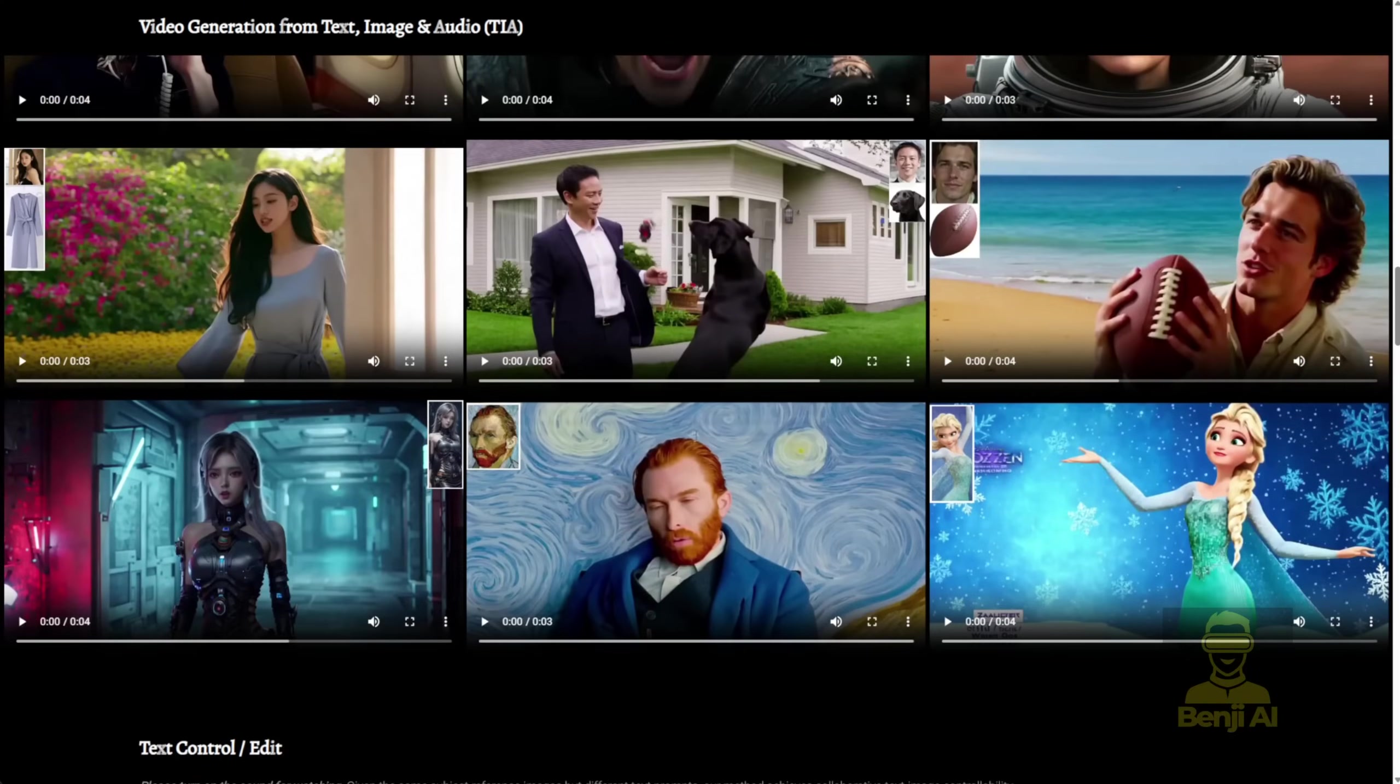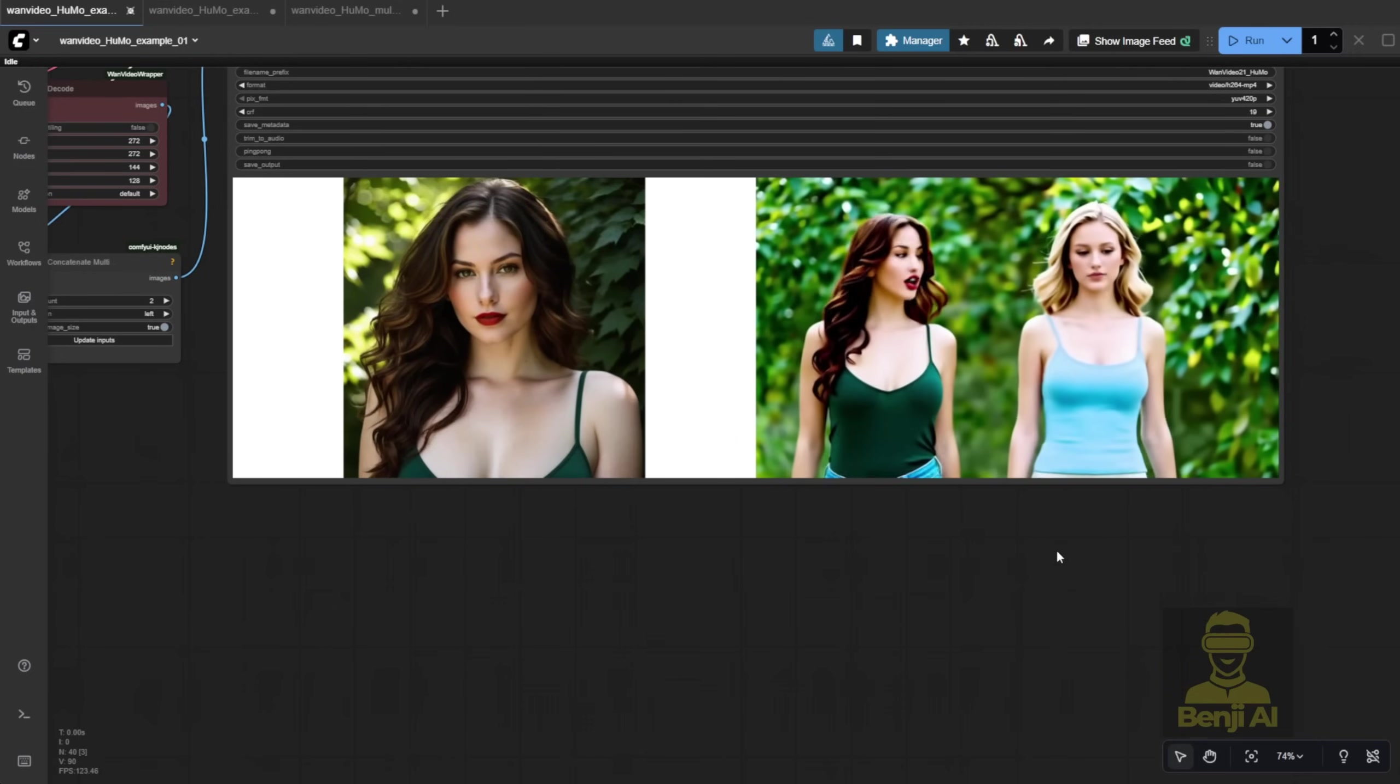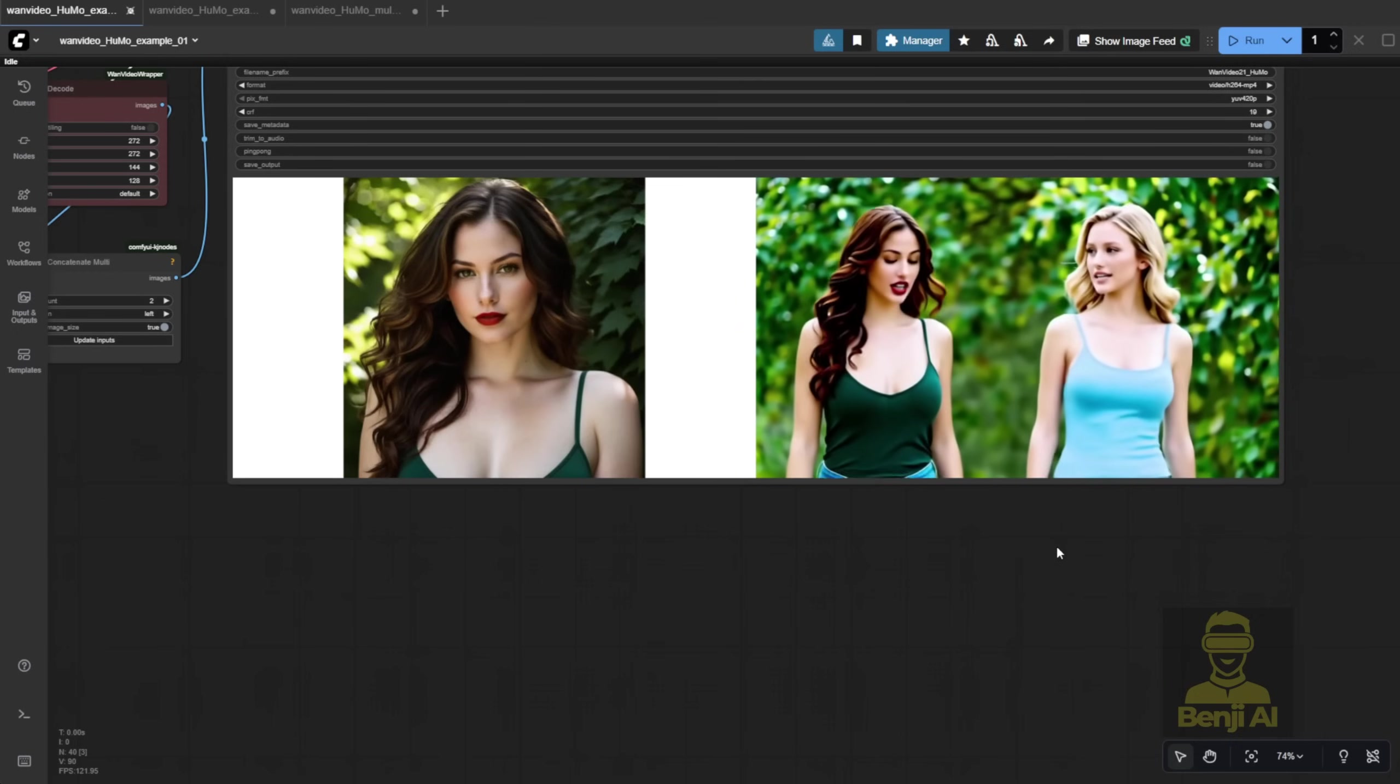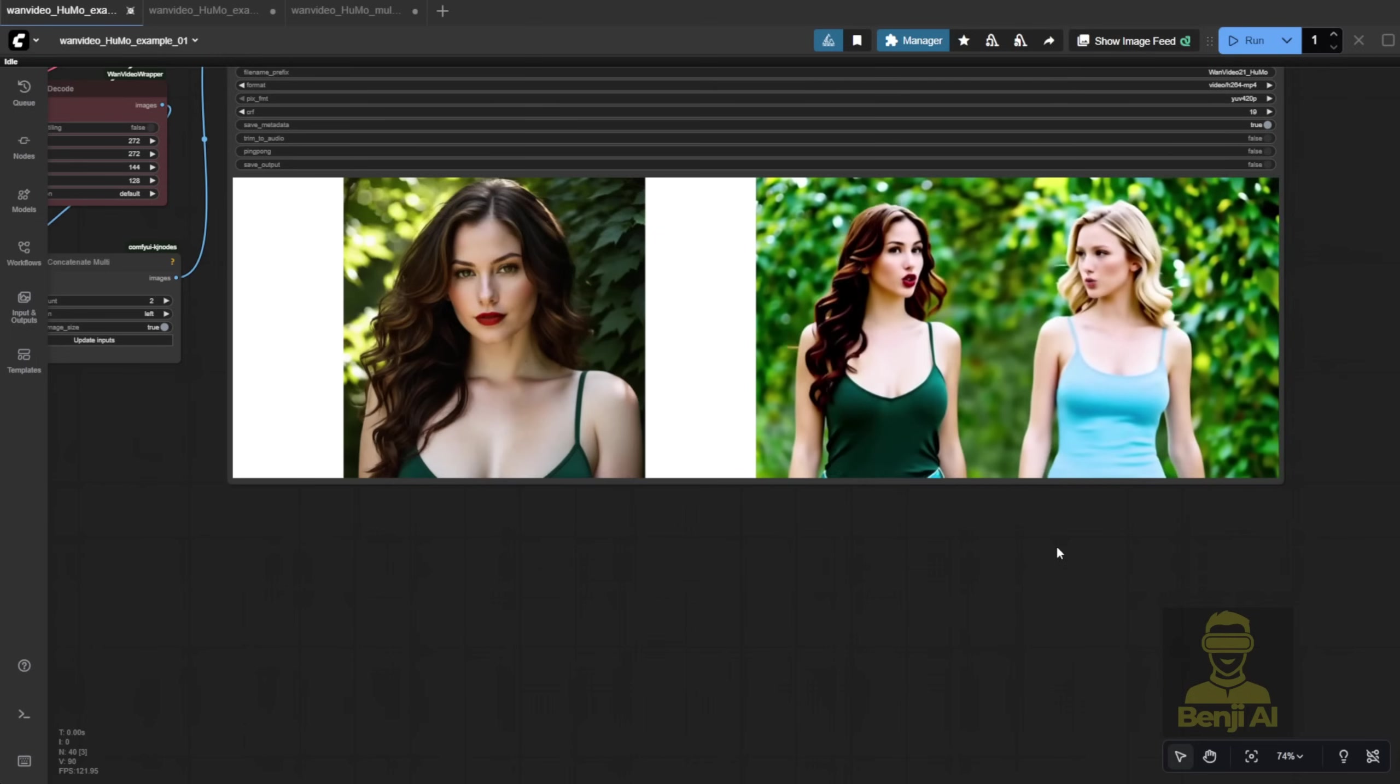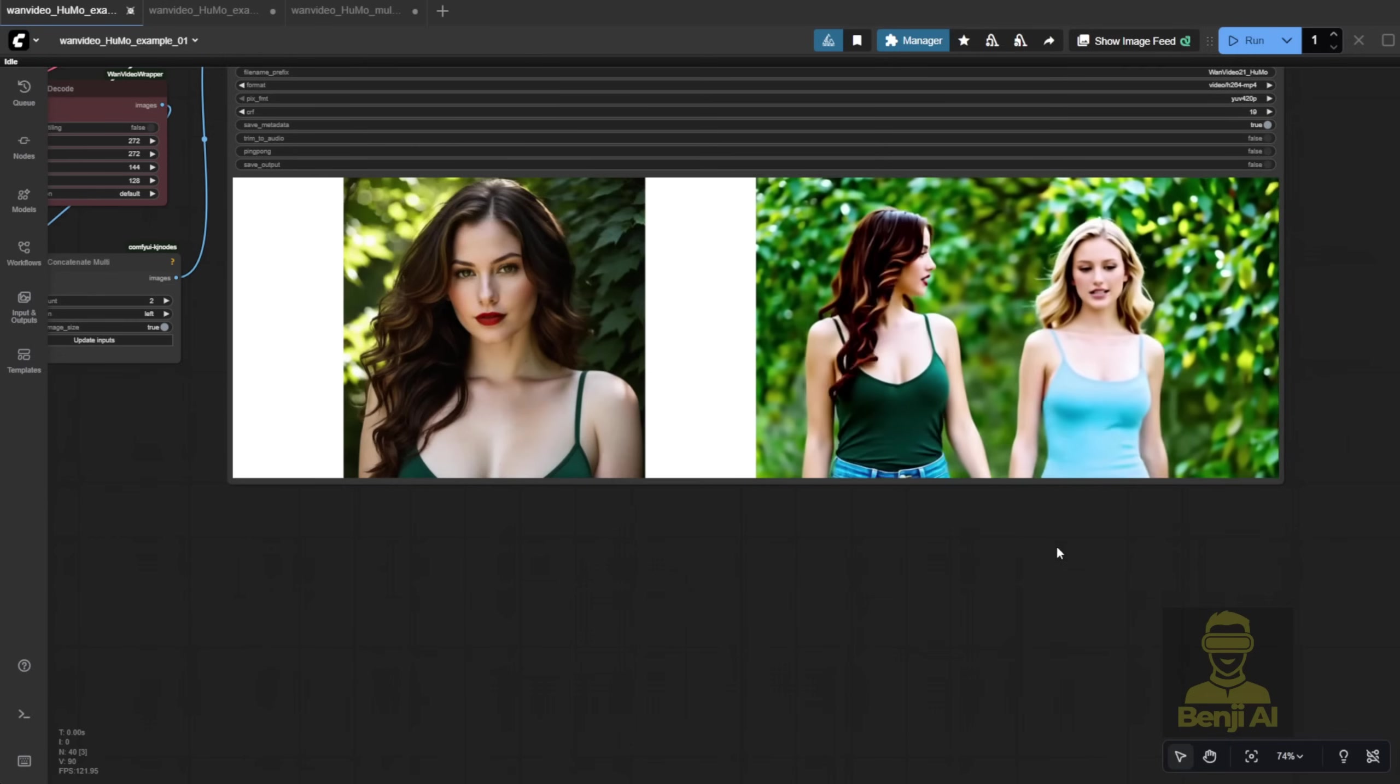For my own opinion, the video quality isn't quite the best out there right now. I mean, we've already got WAN 2.2, which can do reference to video really well. And you can pair it with Multitalk or Infinite Talk for lip-syncing. So, it's not really necessary to download this model and use it for full movie scenes or character dialogue. It's not a must-have tool for video content generation.